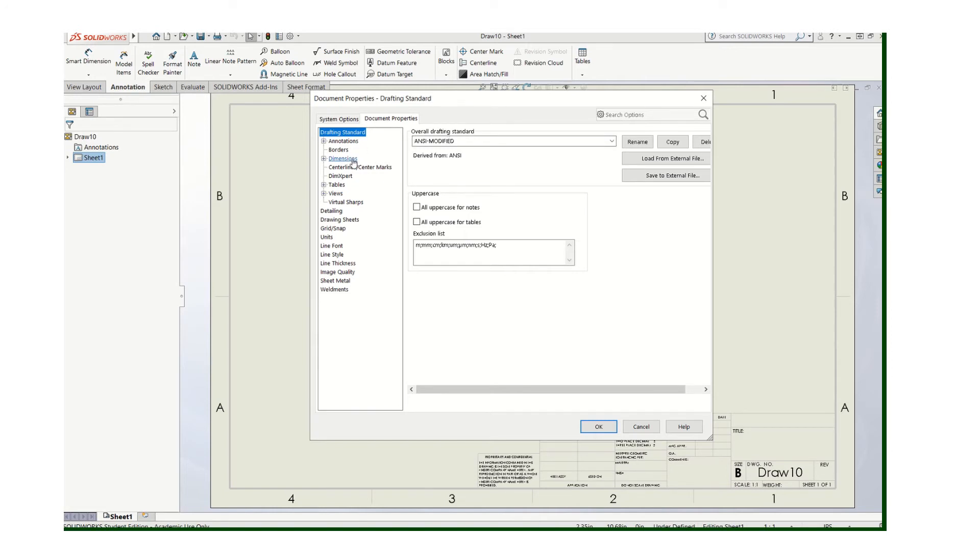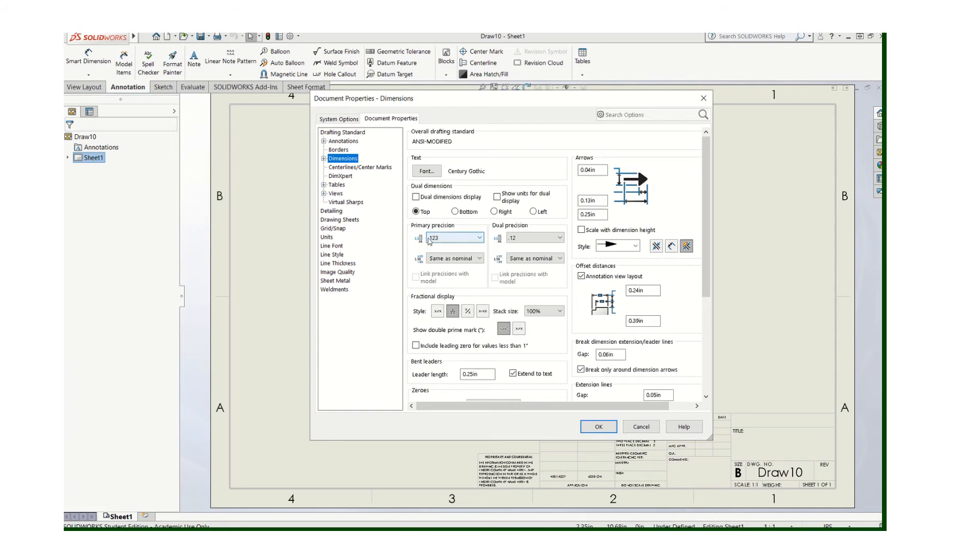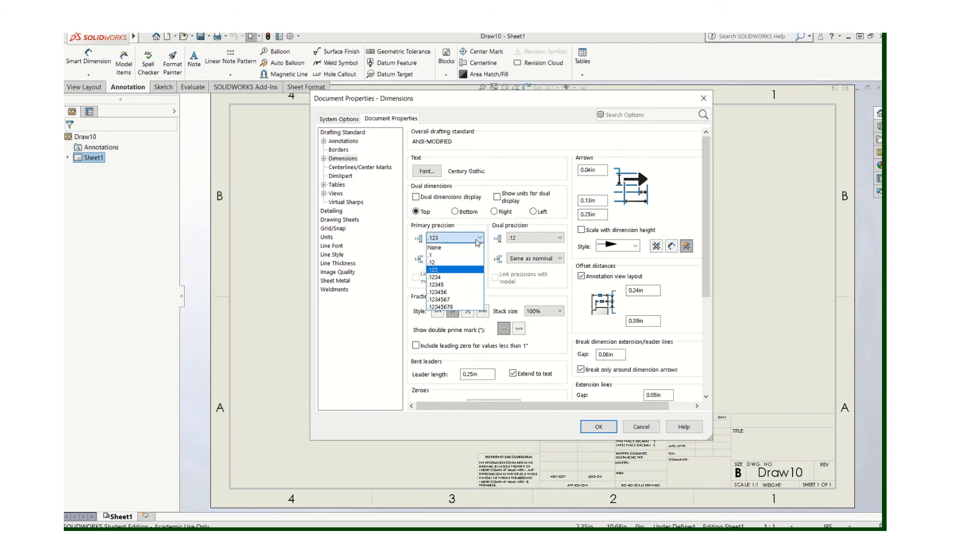Right. So we can go to dimensions here and just set the precision. A millimeter is a very small unit. Remember there's 25.4 millimeters per inch. So if you were to have a drawing in millimeters that has three decimal places on the dimensions, that would be calling for an extremely accurate, extremely expensive part. So don't make that mistake.